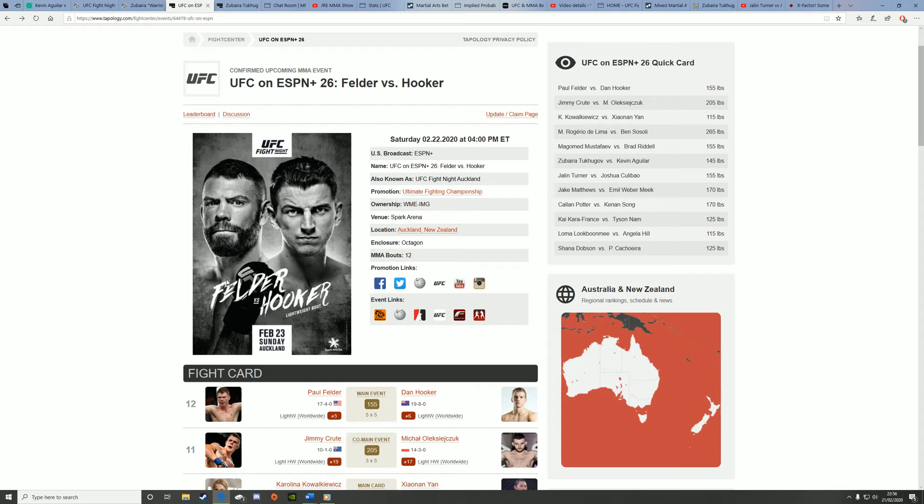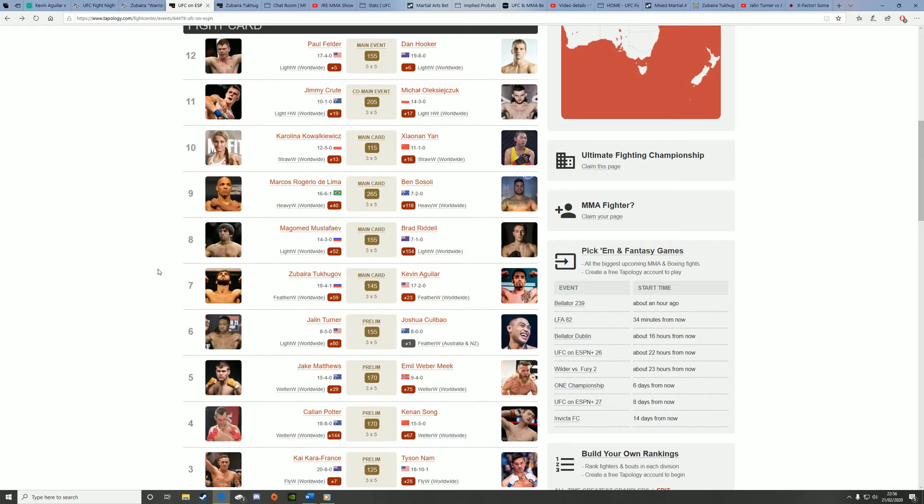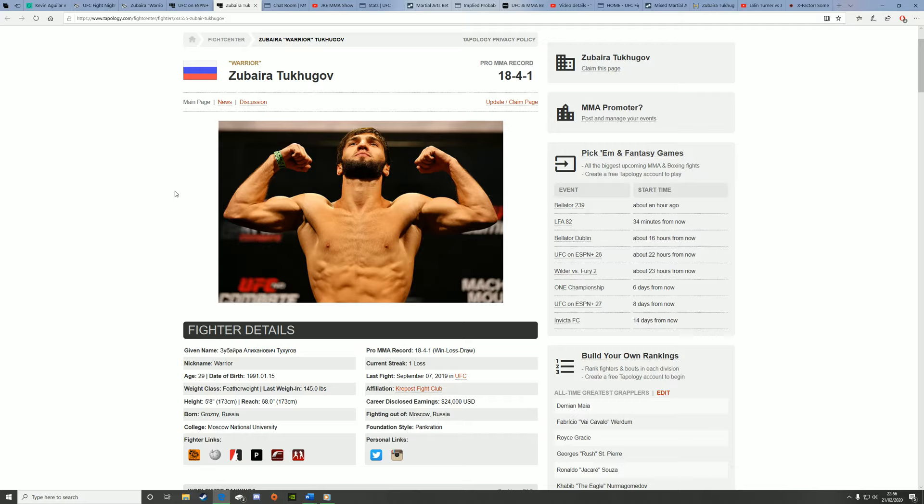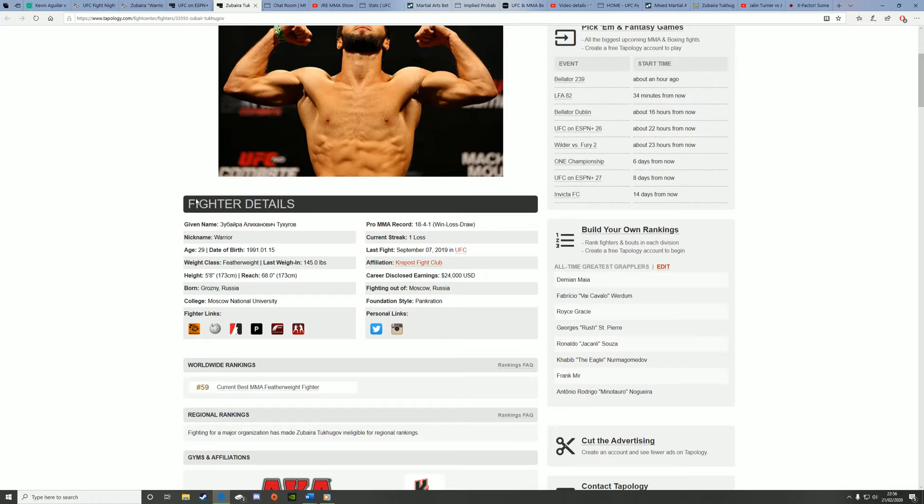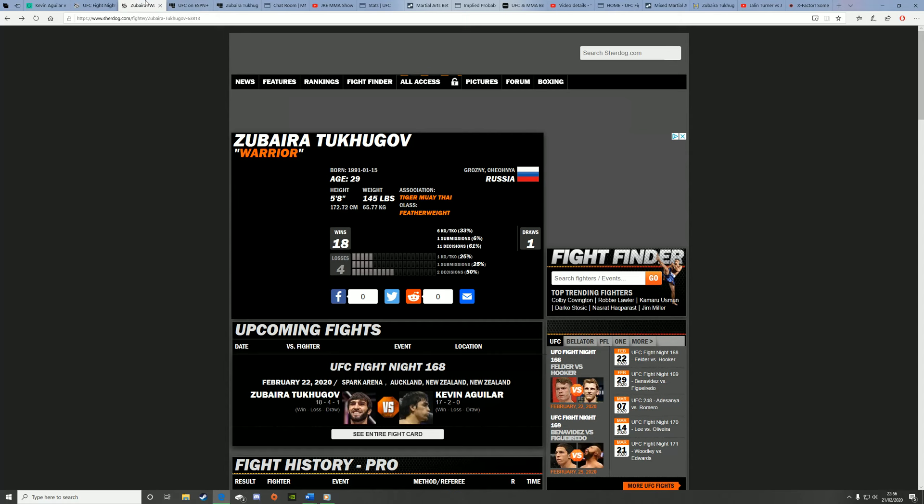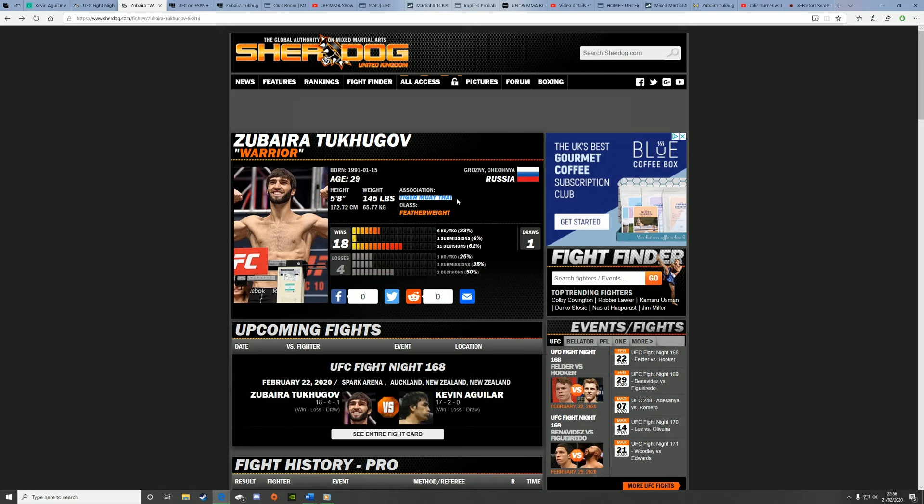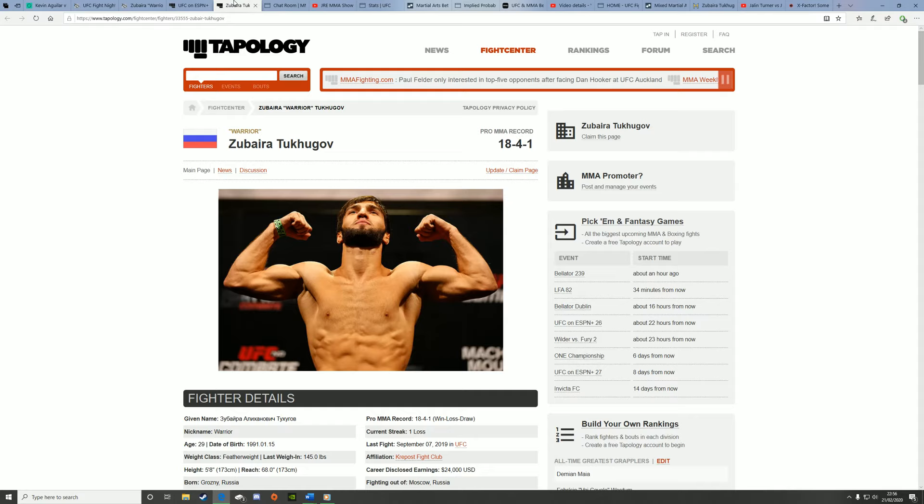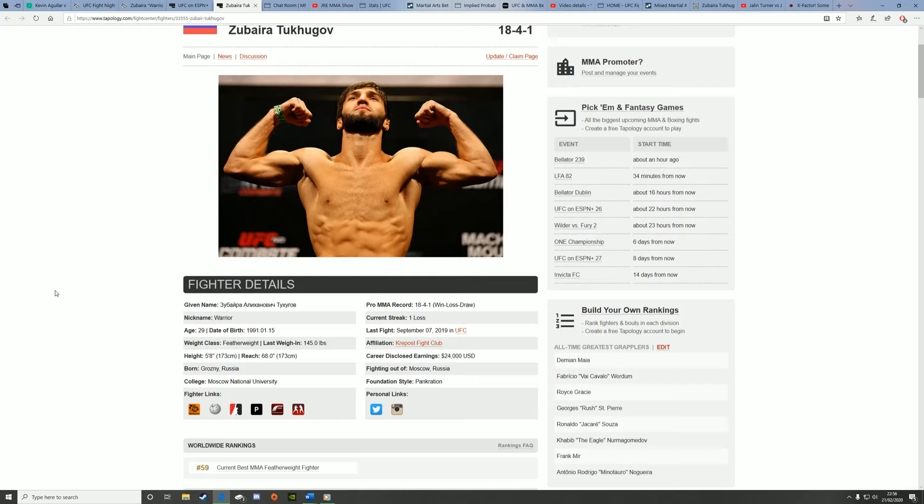Moving on to the first fight of the main card at UFC Auckland, we're going to break down Zubara Tuhugov vs Kevin Aguilar from a betting perspective. Zubara Tuhugov is Khabib's training partner, he currently trains out at AKA, he also does some training at Tiger Muay Thai, or well used to before he could get a visa.